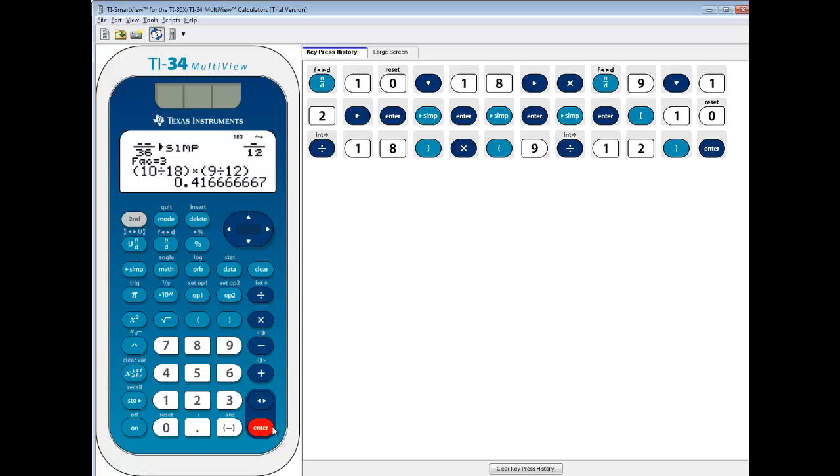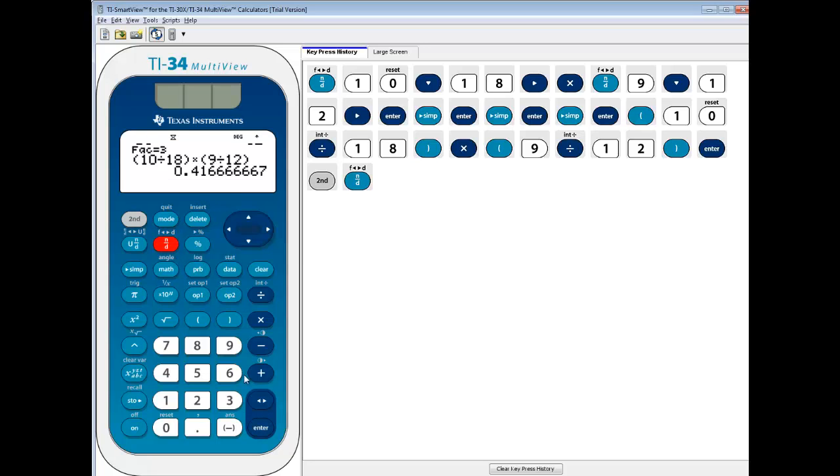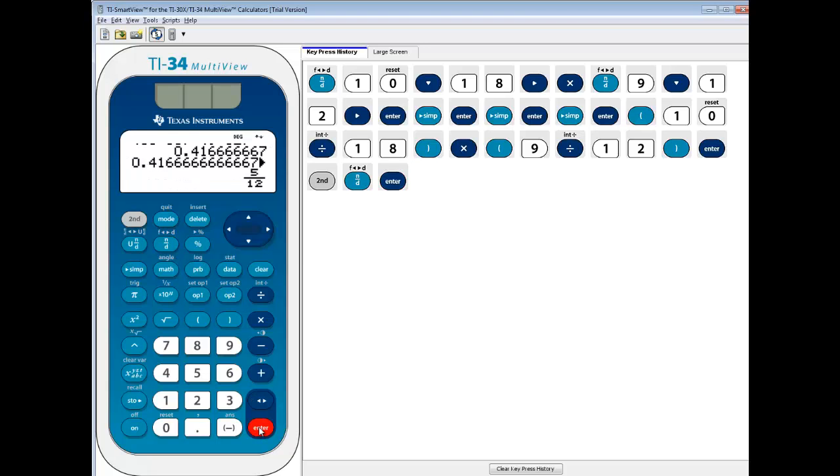Now, if you press enter, we're going to get a decimal. And this N over D button above it that says F to D, that's fraction and decimal, or decimal to fraction. So to change this decimal to a fraction, we're going to do our second N over D button, and then press enter, and it gives us 5 twelfths.